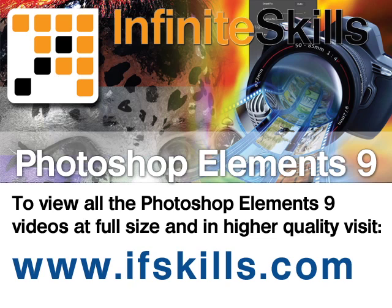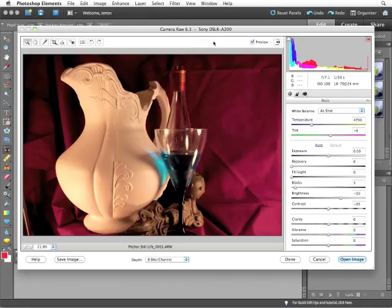This video is just a short extract from the entire course. If you wish to see all of the videos from this series at higher quality and in far larger screen size, head over to ifskills.com.